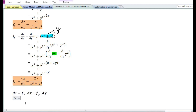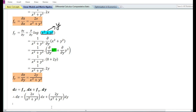Let us now substitute the partial derivative with respect to x and the partial derivative with respect to y in the total differential formula. Therefore the total differential of the function is equal to 2x by x square plus y square times dx, plus 2y by x square plus y square times dy.